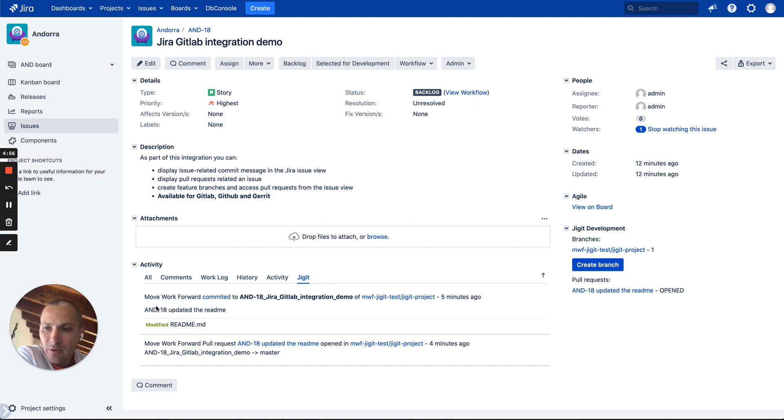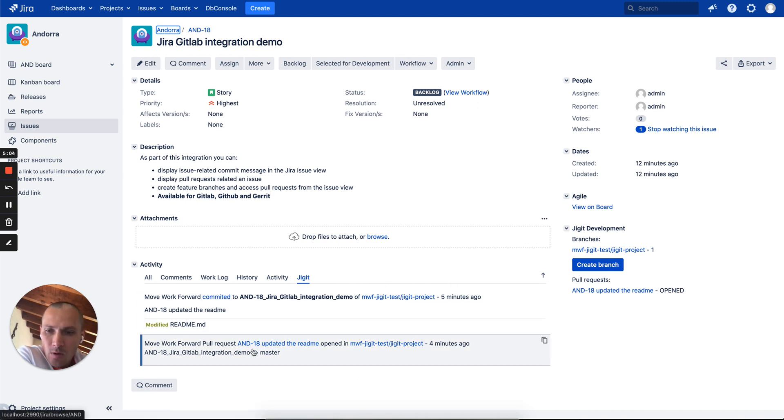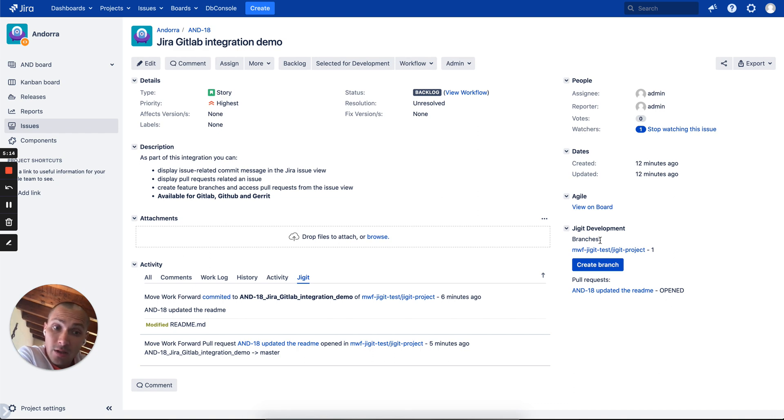Okay, after a couple of refreshes in a few minutes, let's say within two minutes, we see that JGIT indexed our pull request as well as a commit message. Plus the pull request is available here. So this is the functionality which you can get by integrating GitLab or GitHub with Jira on-premises.